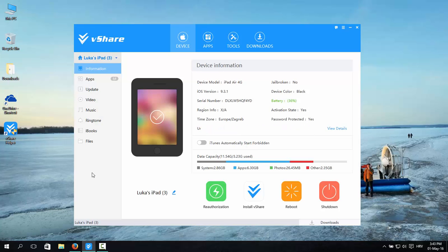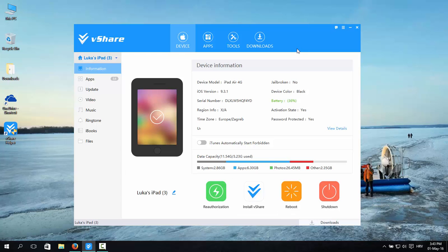After you run the program, connect your device to the PC and install vShare on your device. Wait for everything to be done and now I'm going to show you what you have to do on your device.